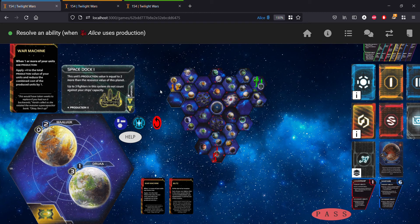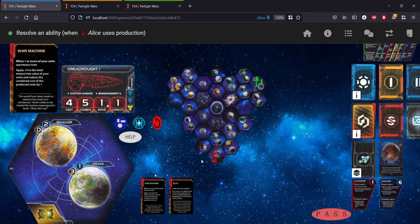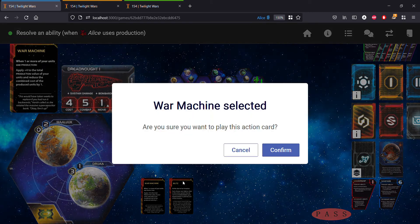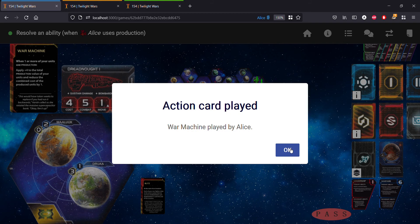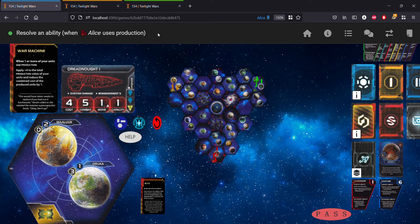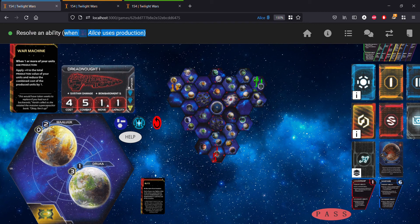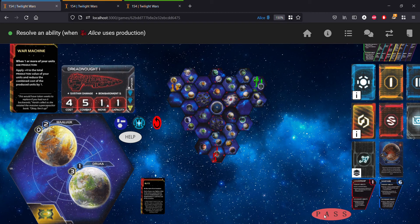Now what should happen is because both of the other players have decided to auto pass on a non-component action card, when we play War Machine the game should skip Bob and Charlie and come back directly to Alice, which is us. Let's do that. There we see the action card is played, and you can also see that the game has now asked us to continue on with our timing window.